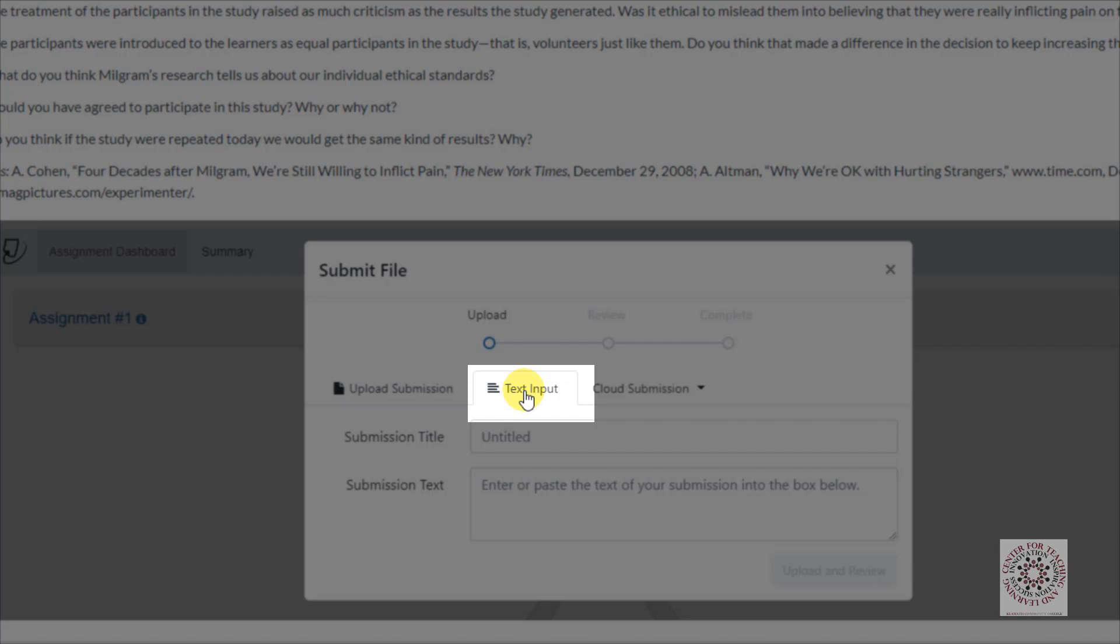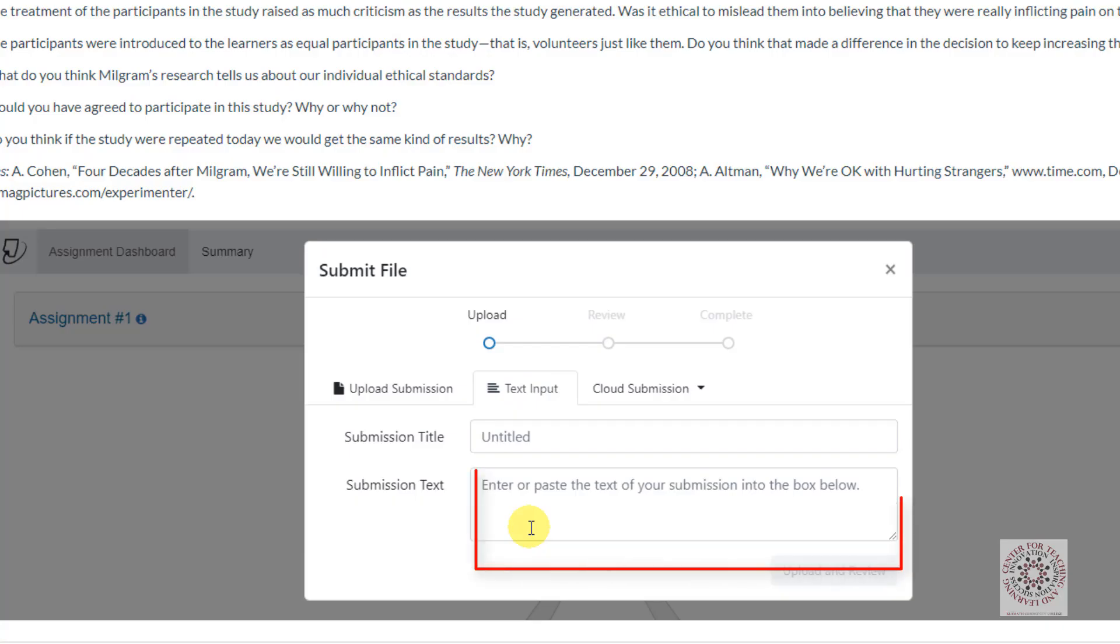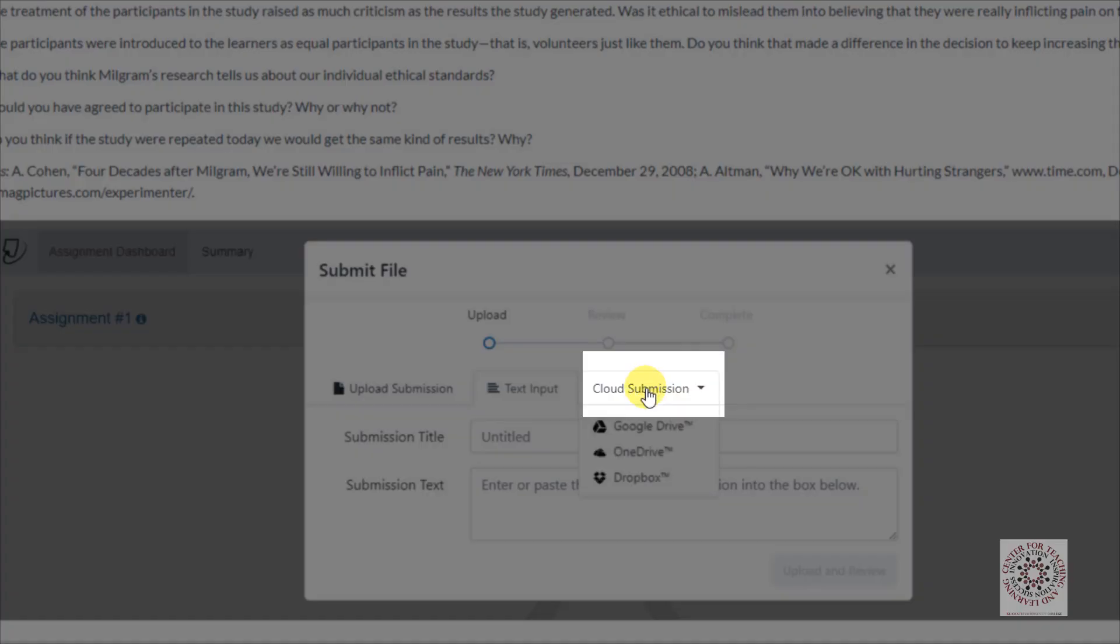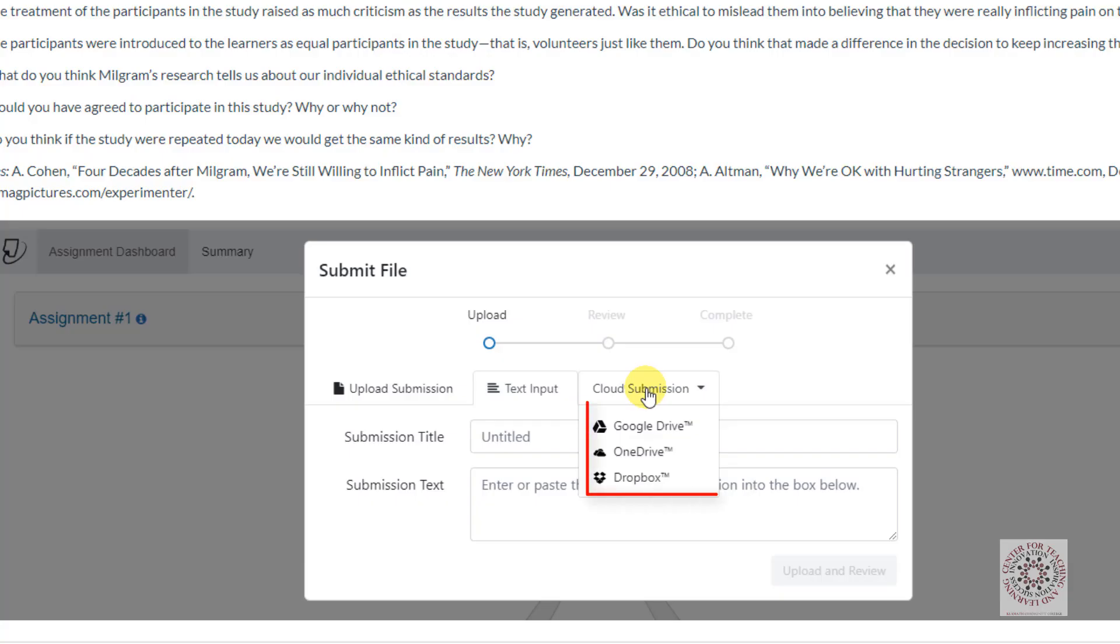Text Input: You can copy and paste text into this area. This is not recommended. Cloud Submission: You can upload a file from any of these three online sources.